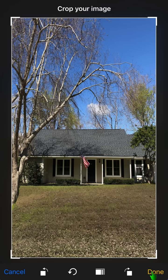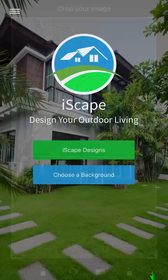Please note, you can also use the crop tool after you complete your design. Once you're satisfied, press the done button.